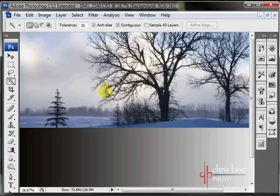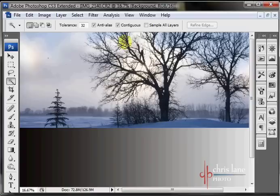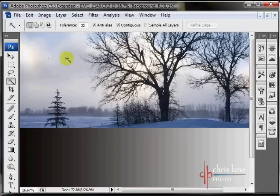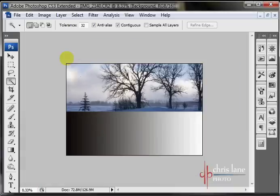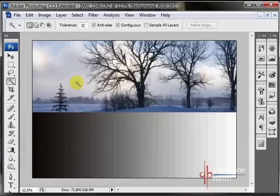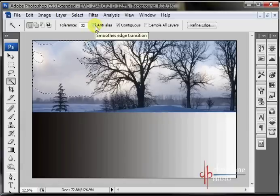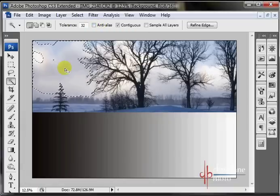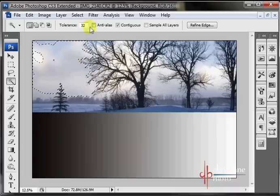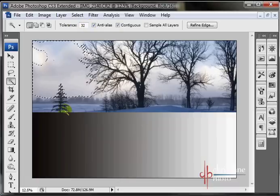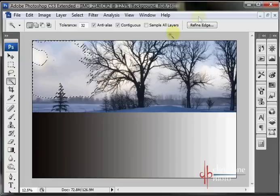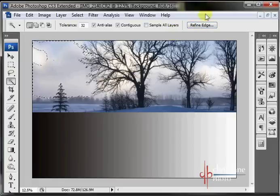One note to make is that all of these options only take into account for the next selection that you make. So, you can't make a selection and then turn anti-alias on or off, and then it'll do that function. So, you'll have to make sure what you want is selected before you select the portion of the image. And again, refine edge I'll talk about in a future tutorial, since that's a pretty in-depth dialog box.